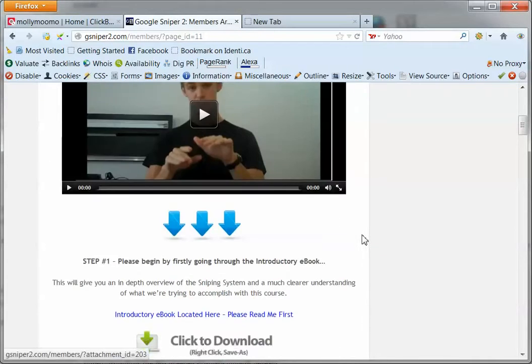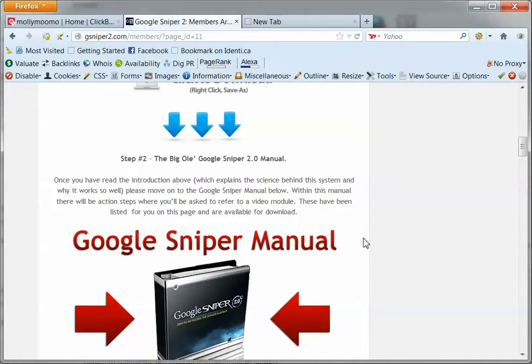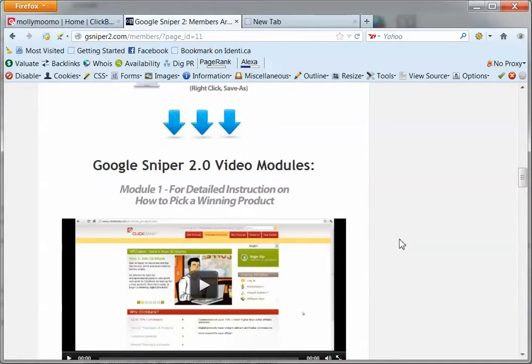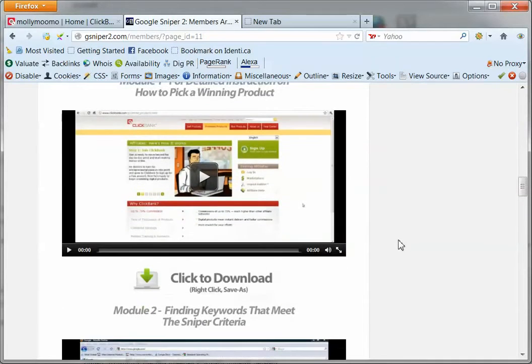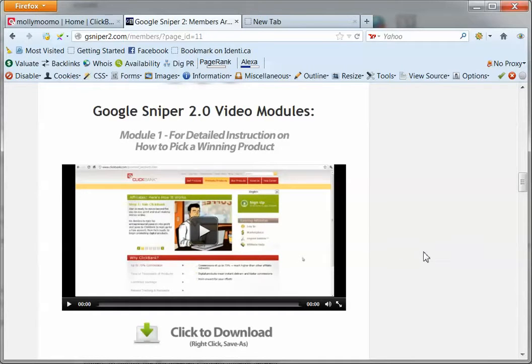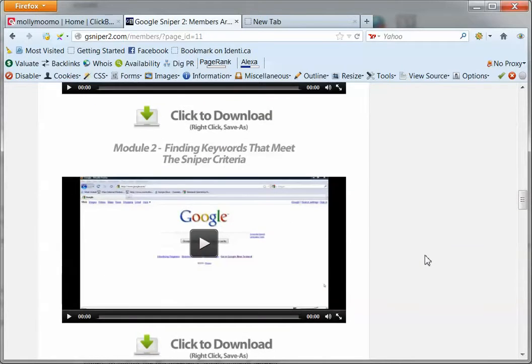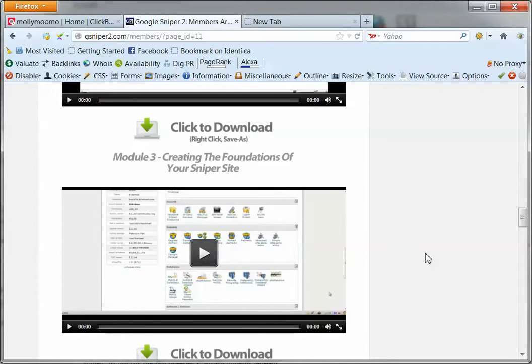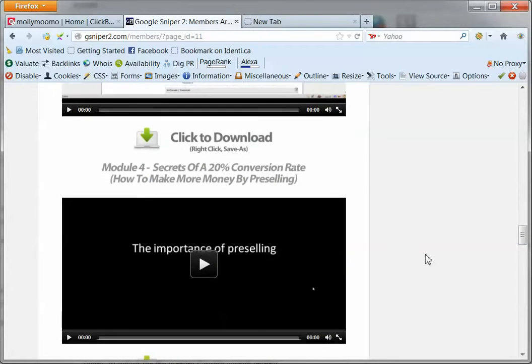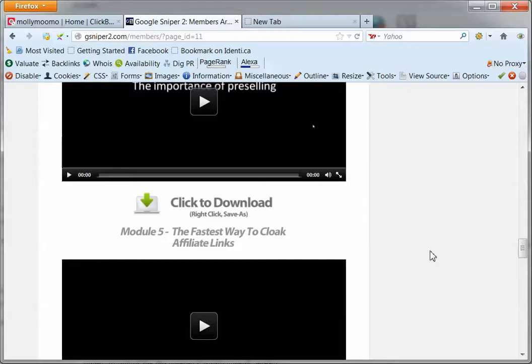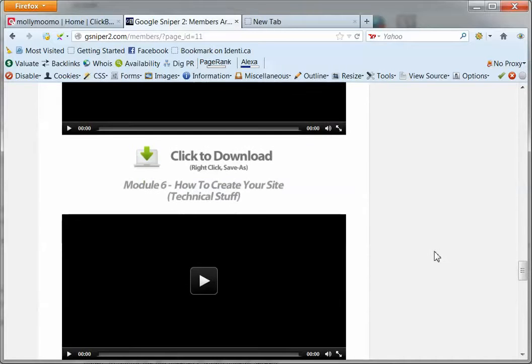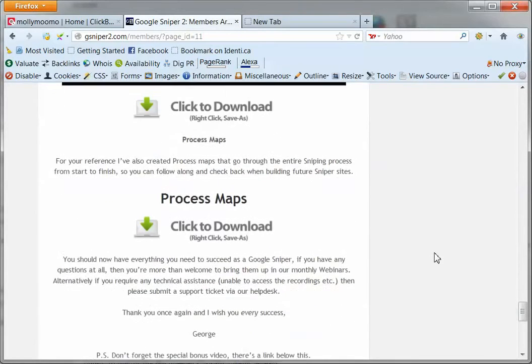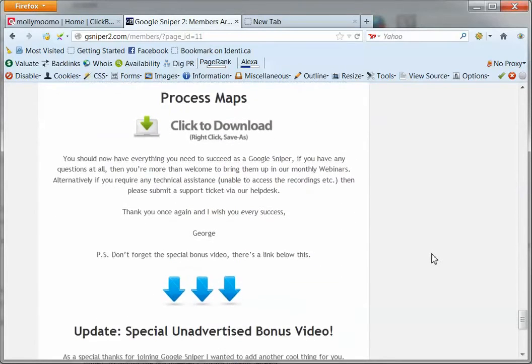Google Sniper 2, you can go in here and get the manual and there's a whole series of videos here. So this first video is about how to pick the right product in Clickbank, finding the keywords, how to set stuff up, the importance of pre-sales. There's a lot of information here.